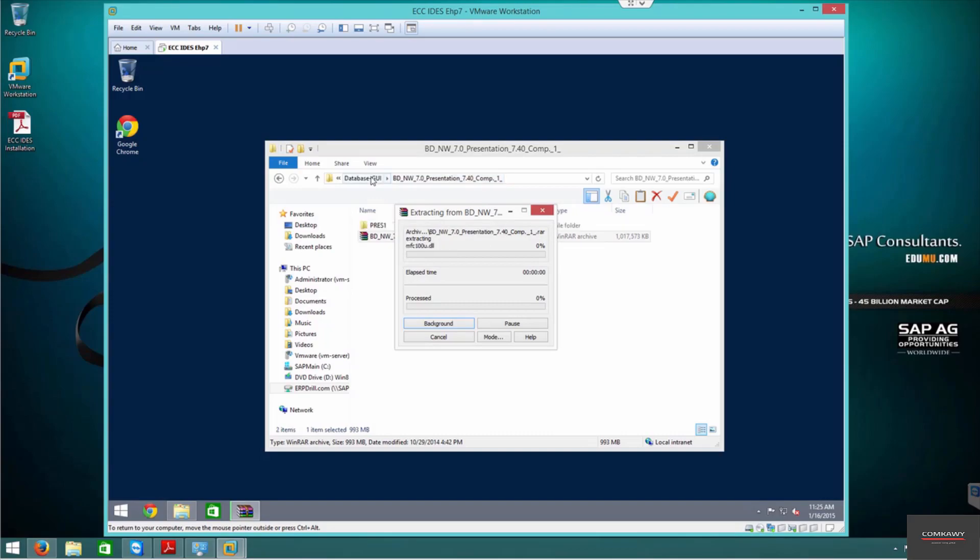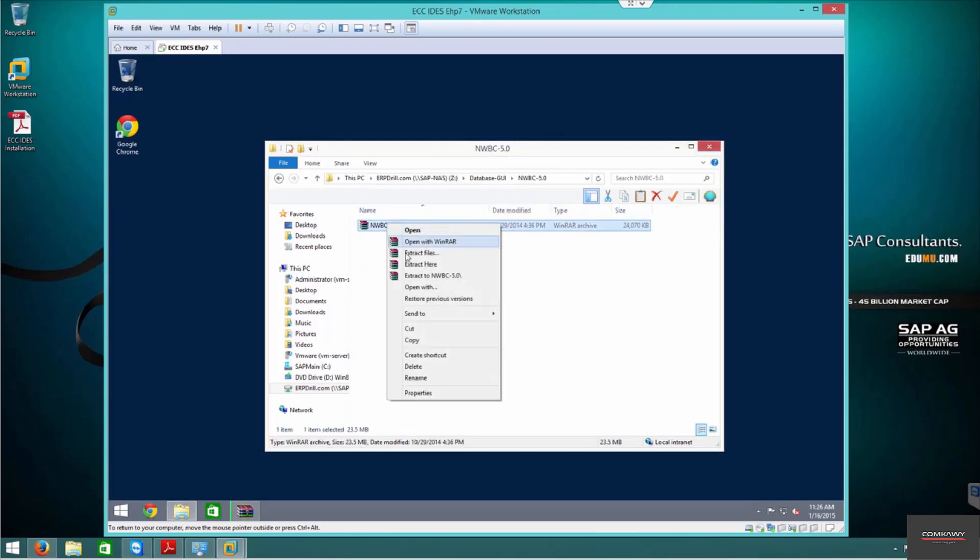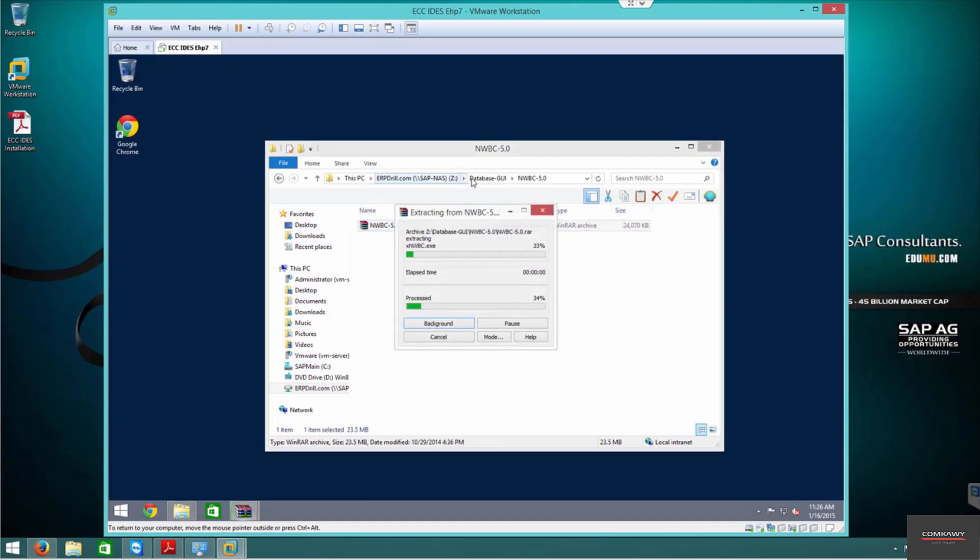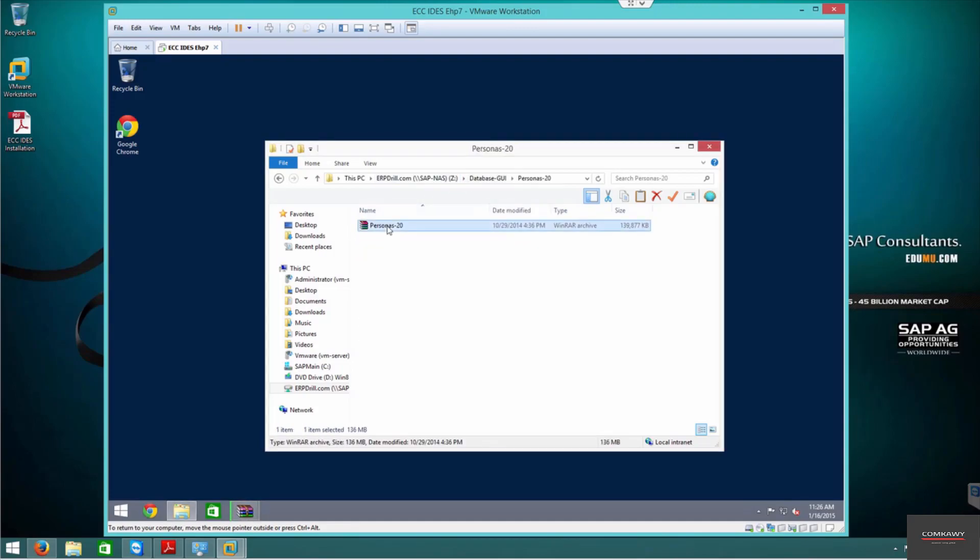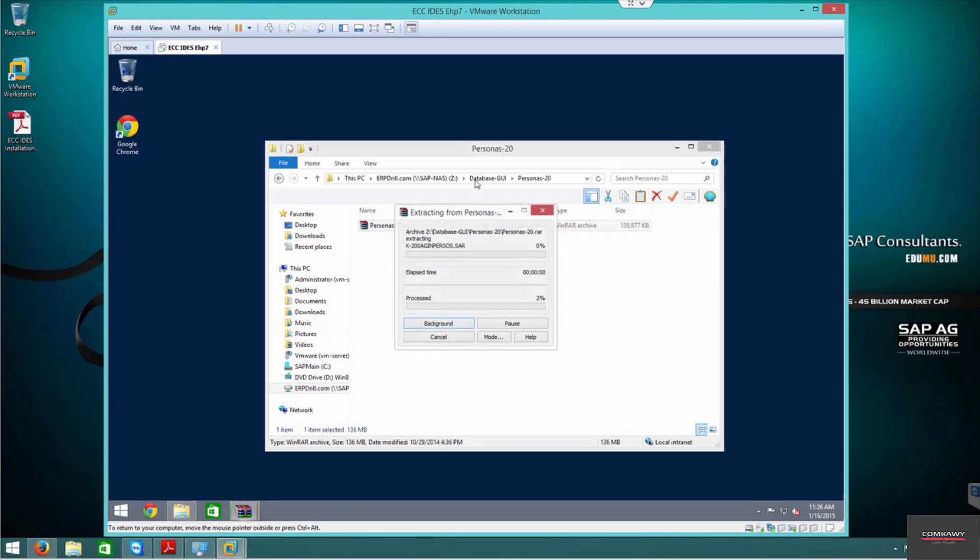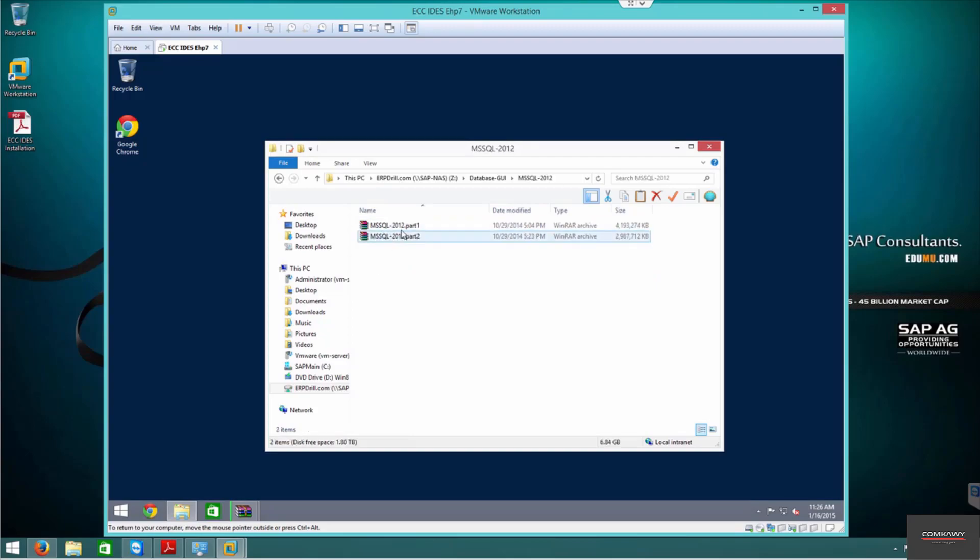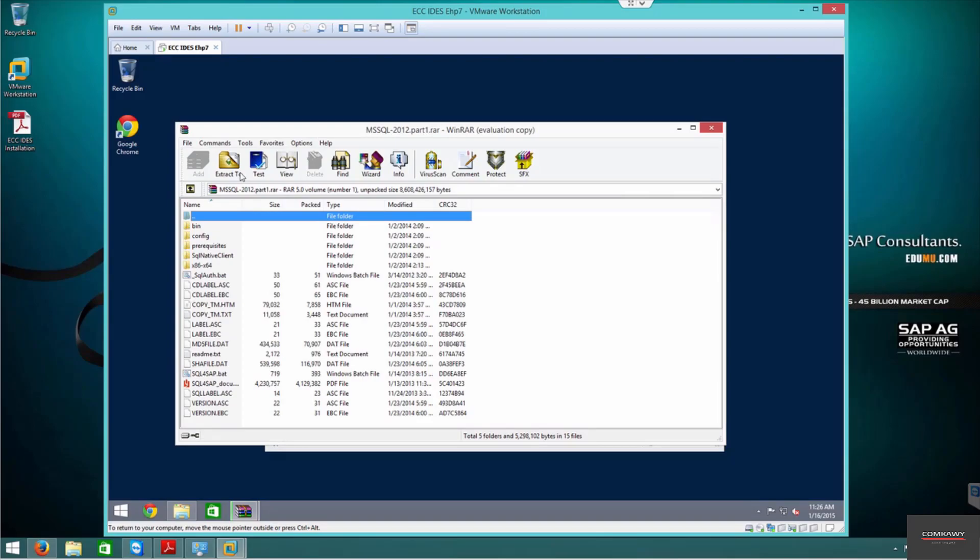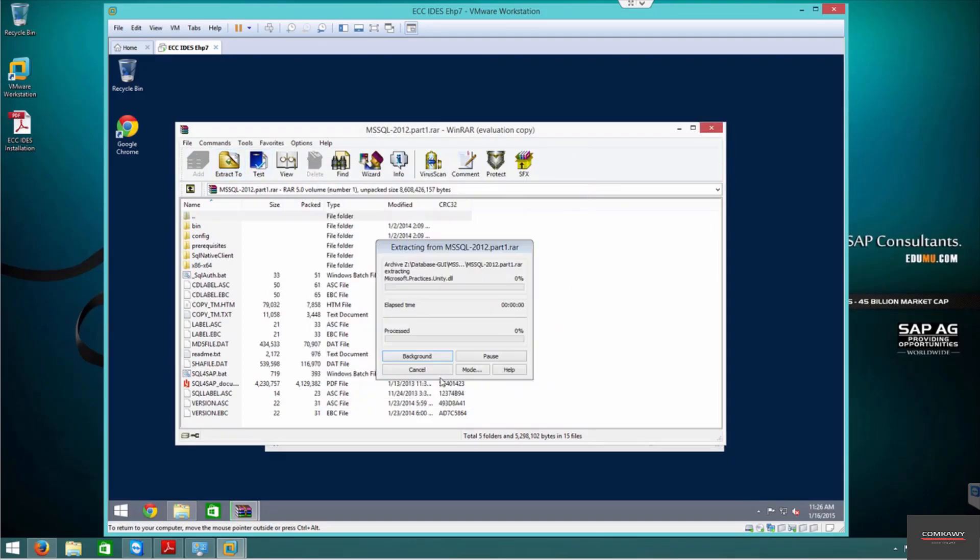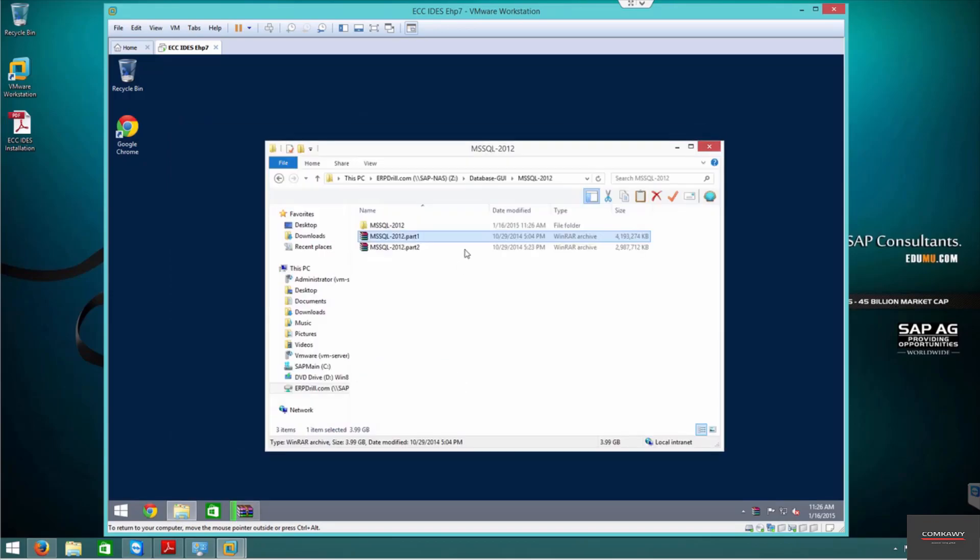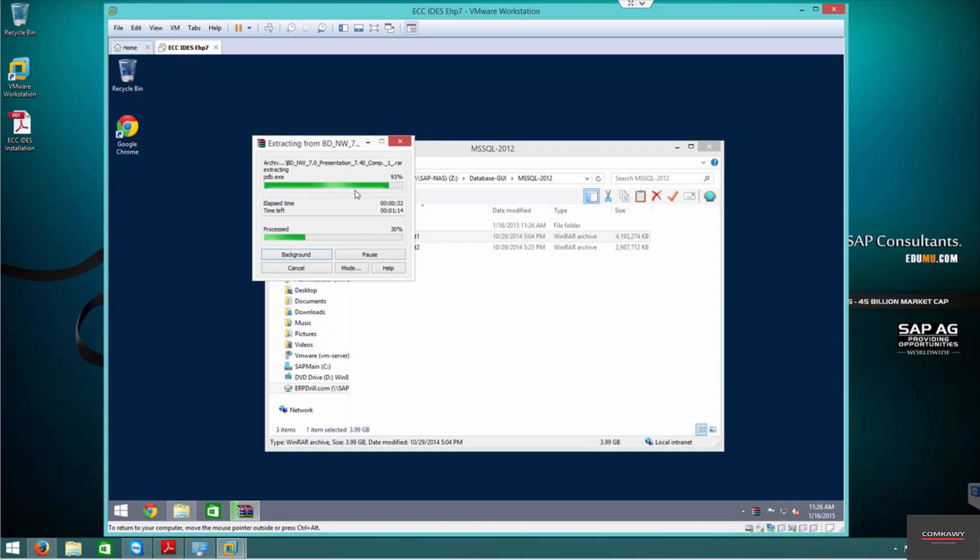I'm going to extract this, and at the same time I'm going to extract NWBC and even personas. We're not going to install personas now, but I'm going to extract this just to save some time. MS SQL also I'm going to extract. Let the extractions finish and then we will go from there.